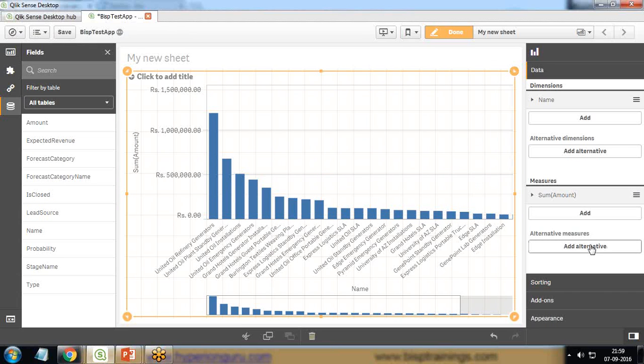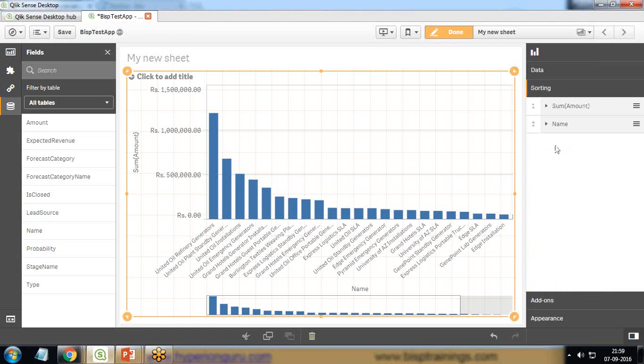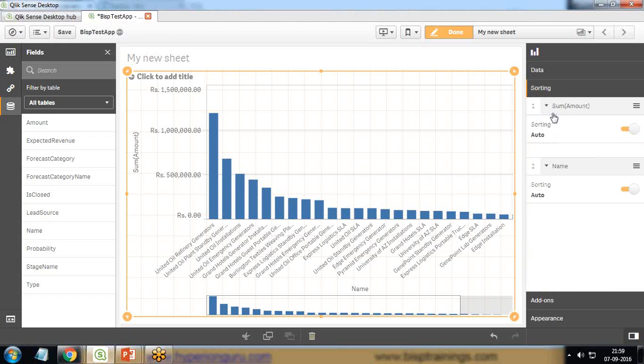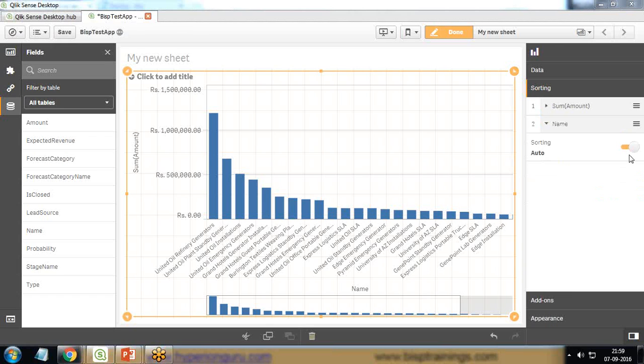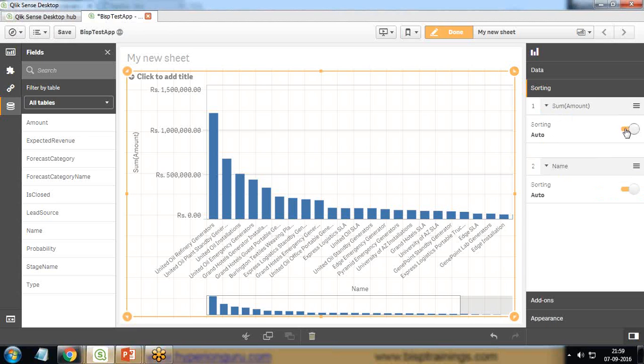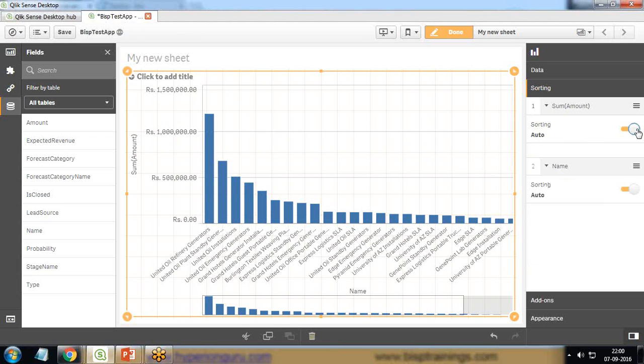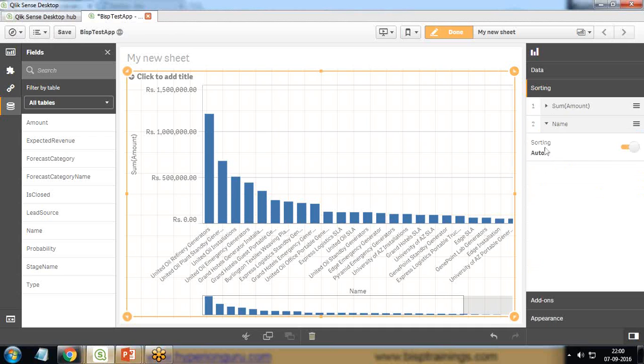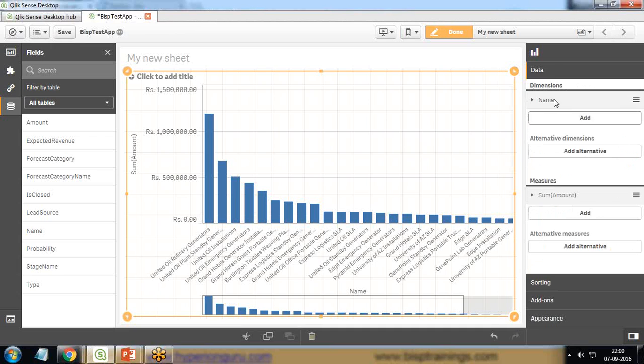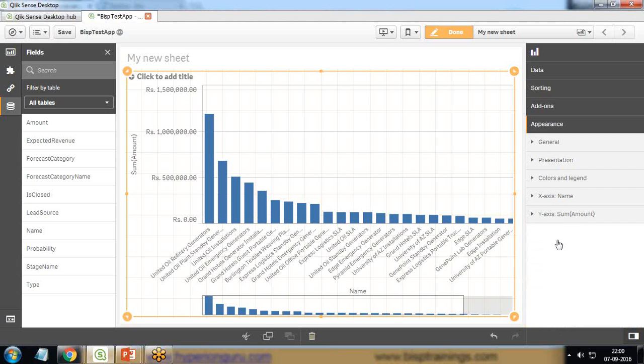That's a measure - sum of amount. If you want to add any alternative measures, we can do that. Sorting can be performed by sum of amount or by name. I want to do the sorting according to name, so I'm going to close this and the sorting will be done based on amount. We can look at the data, we can add more dimensions onto it from here.